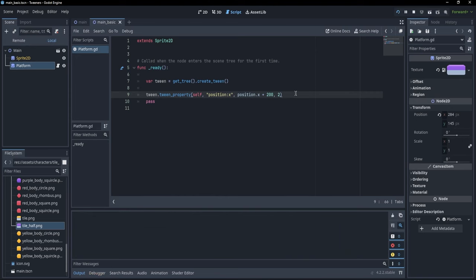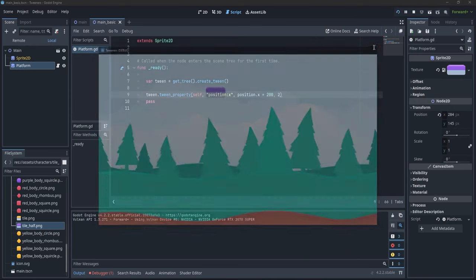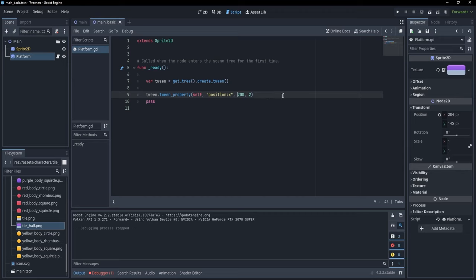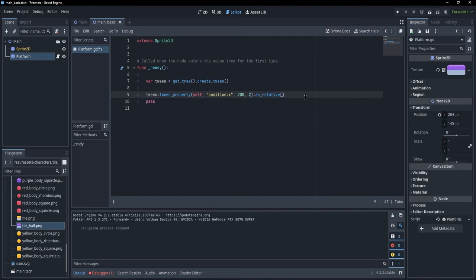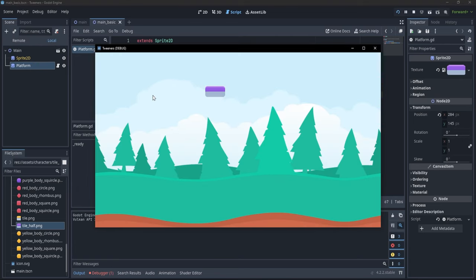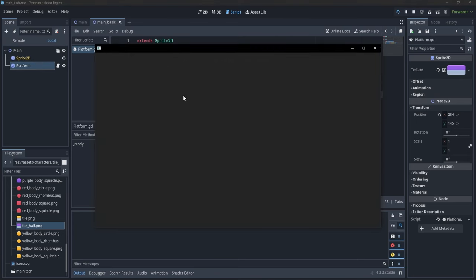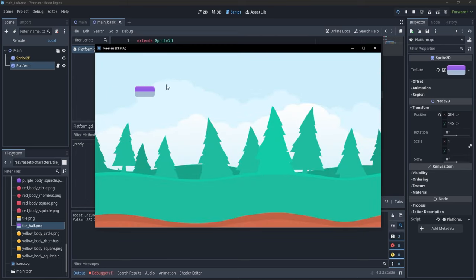If I save and press F5, basically the same thing happens. This is still a bit too long. We can make it even better by specifying that the movement is relative to the current position — we remove position.x plus and just write .as_relative() after tween_property. If we write as_relative, it moves 200 pixels from the current spot. Without it, it would just move to the absolute position 200.